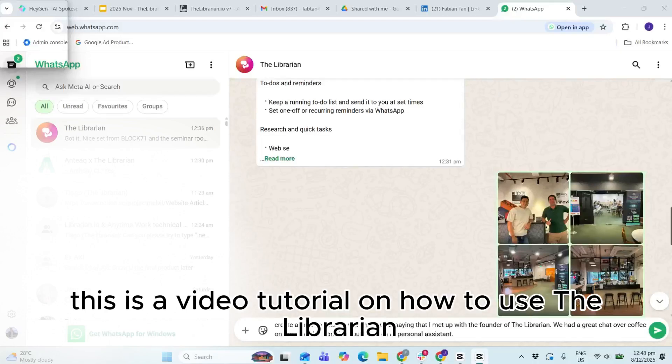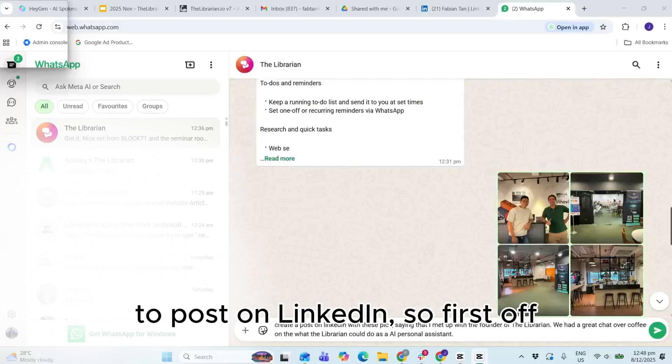Hi guys, so this is a video tutorial on how to use the Librarian to post on LinkedIn.